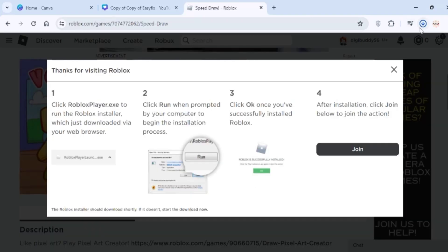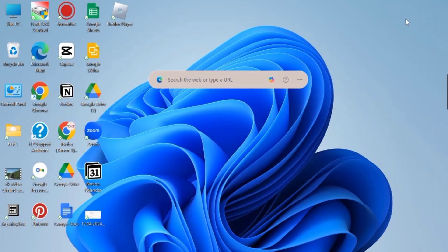click join below to join the action. Give it a moment and Roblox will begin launching. All you need to do is wait while the game loads and that's it.